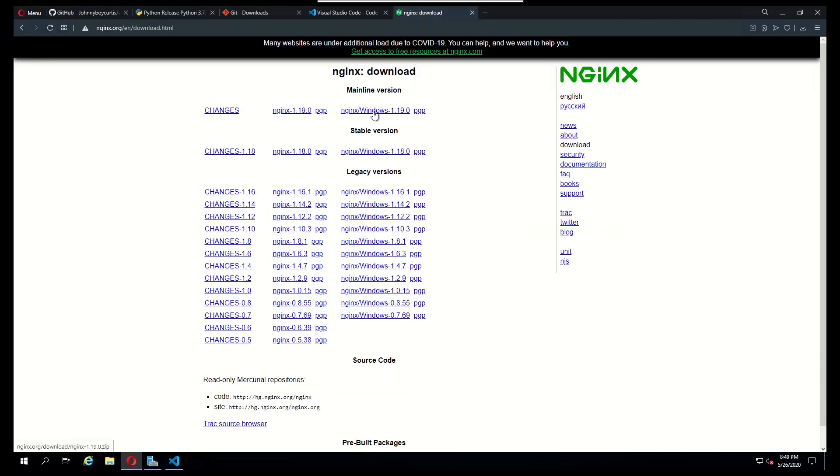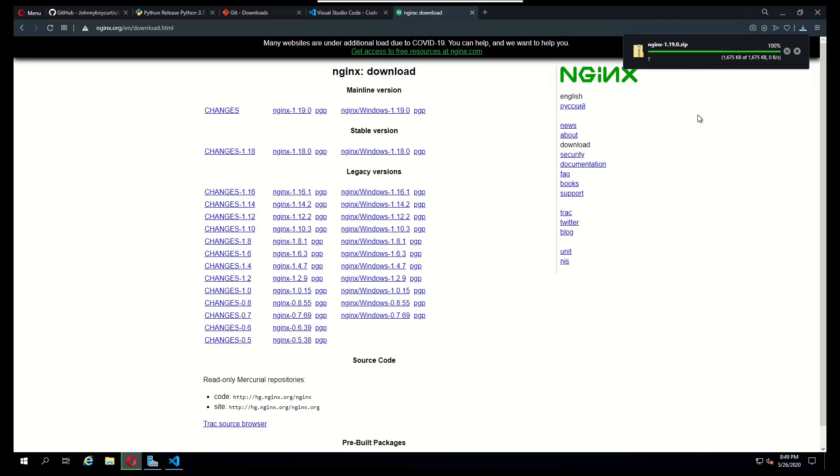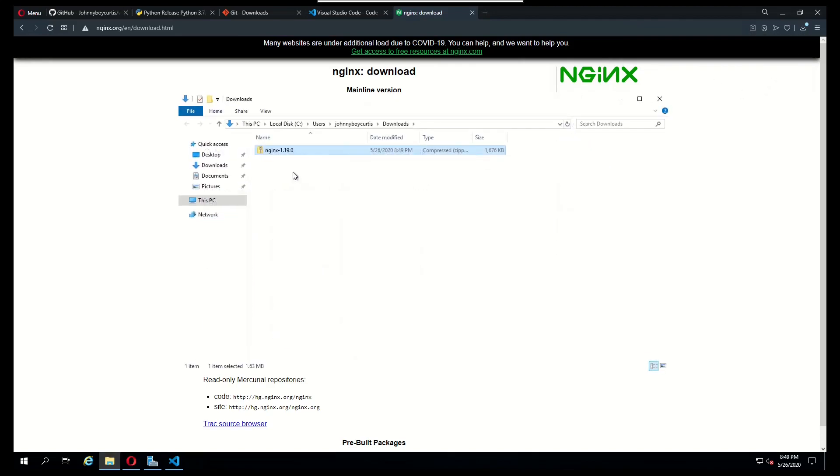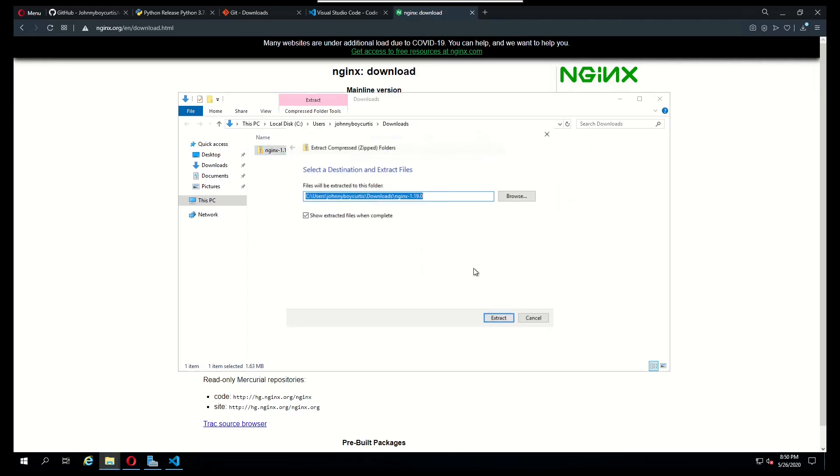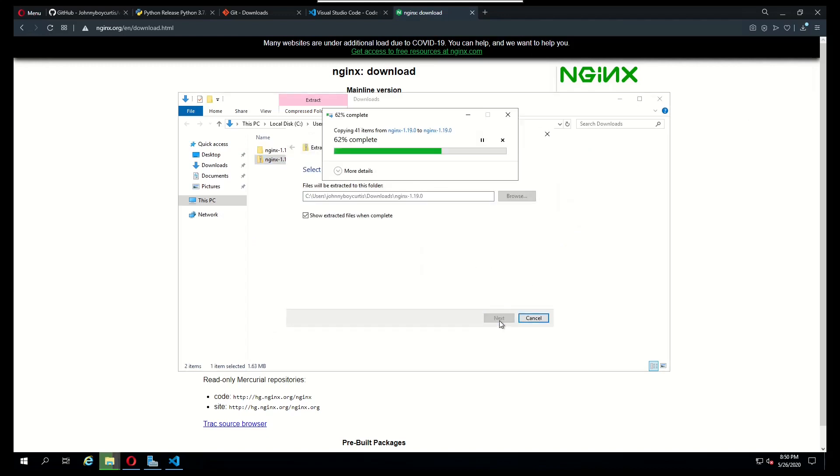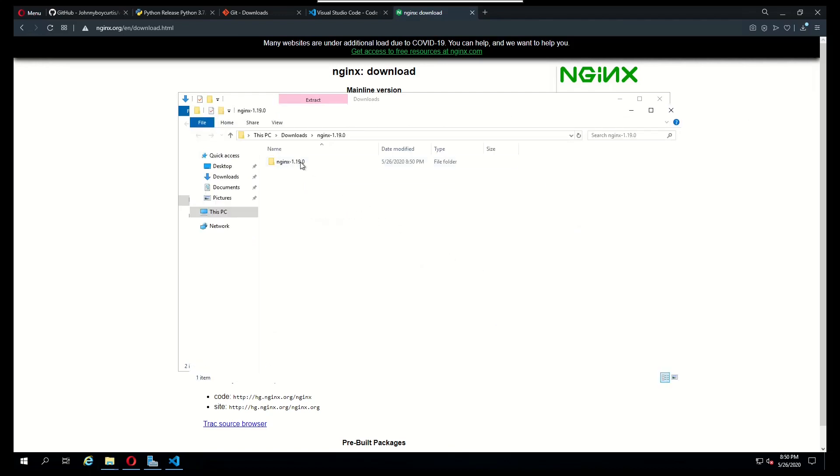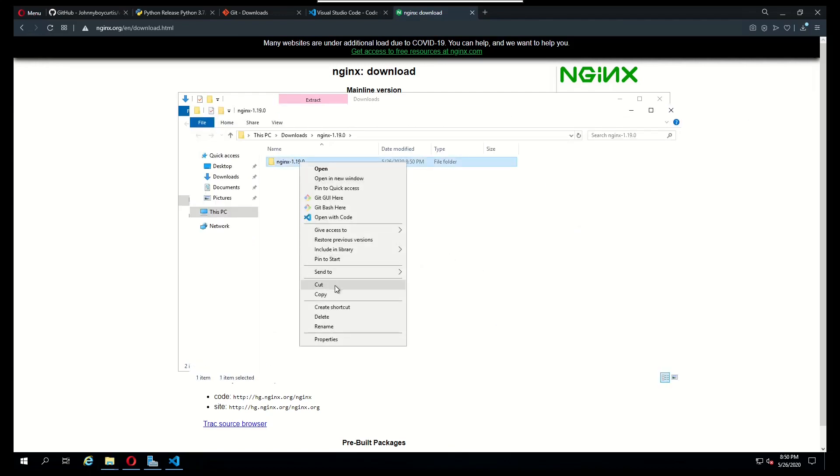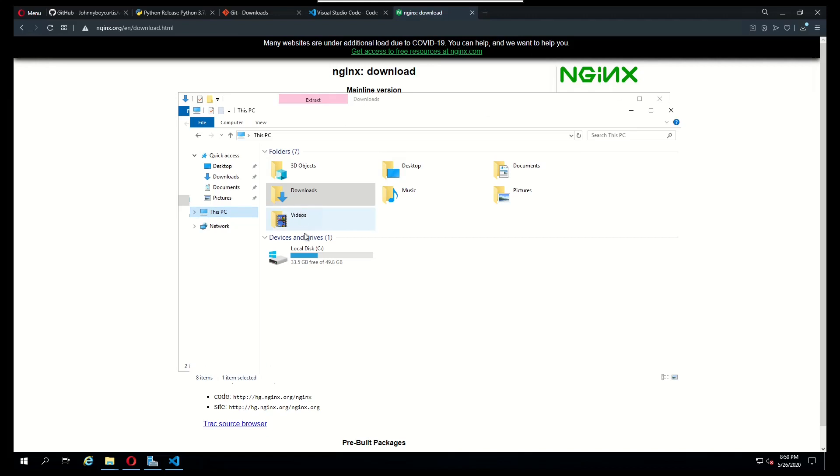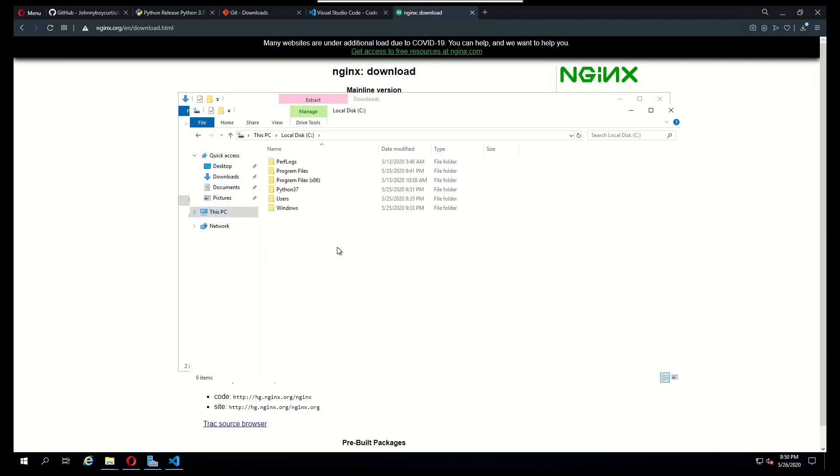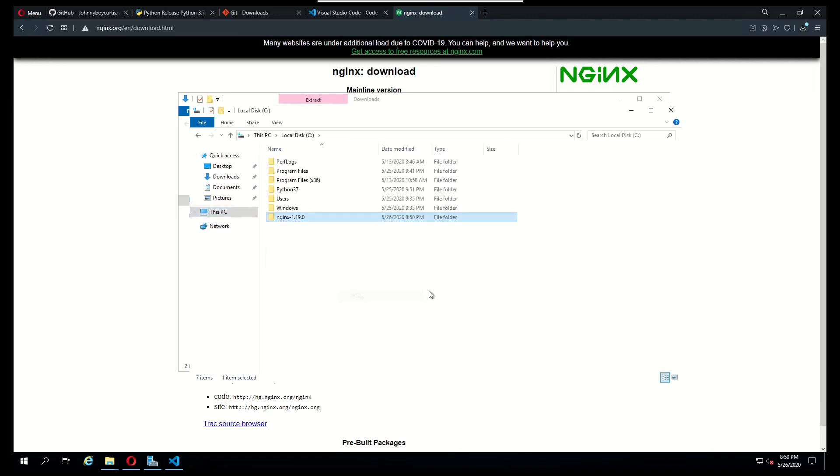Currently right now what's available under the mainline is version 1.19.0. So I'm going to download that and I'm just going to extract the contents. We're going to copy this and I'm just going to paste it right on the C drive. That's basically it for now.